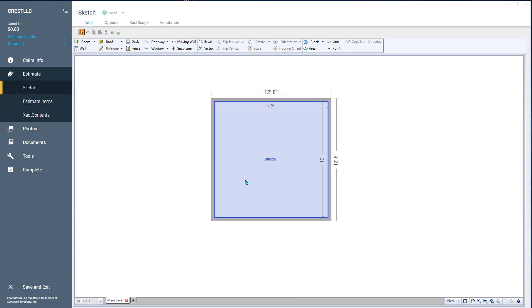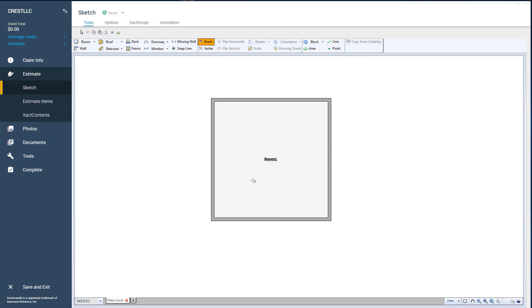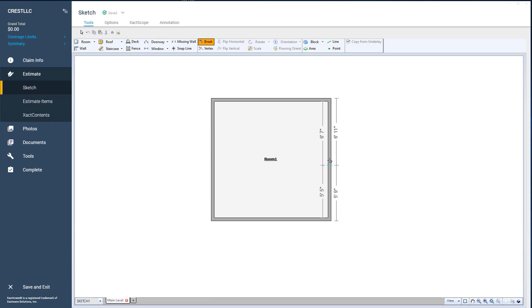So if you break something where you didn't really mean to, like if I broke it here and I really meant to break it over here, instead of hitting the back button, just hit the break key again, and it resets the break. That way it doesn't mess up your drawing.